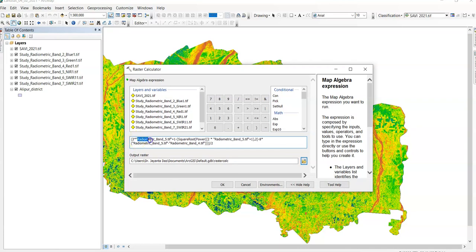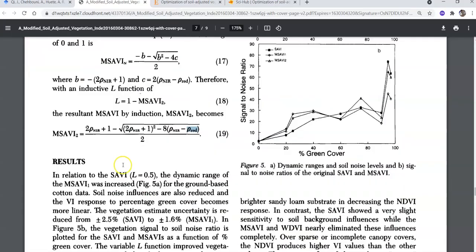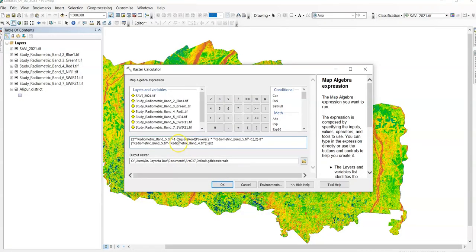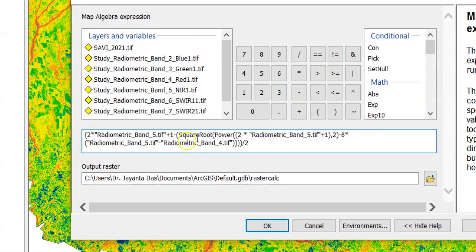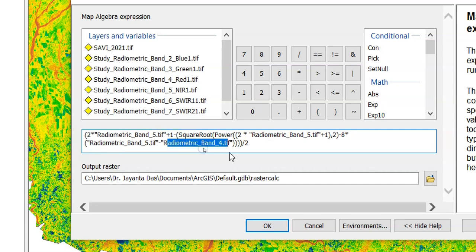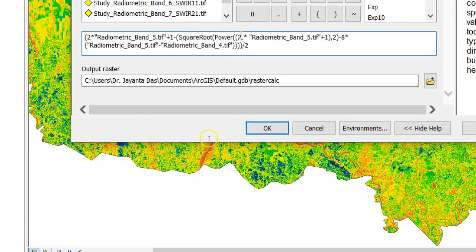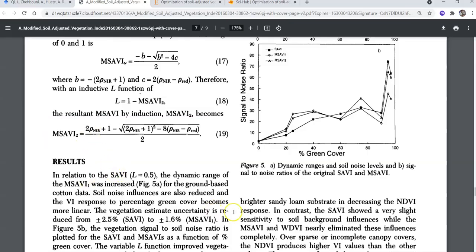The formula is: two times the near-infrared band plus one, minus the square root of the power of two times the near-infrared band plus one squared, minus eight times the near-infrared band minus band 4 (red band), divided by two. You should read this paper carefully before implementing the formula in ArcMap.